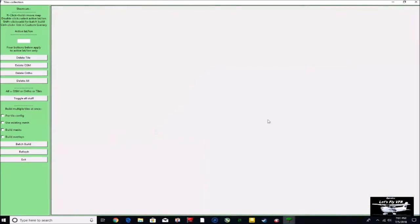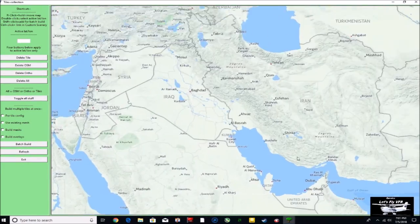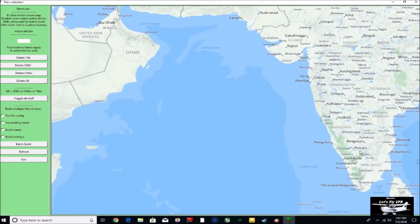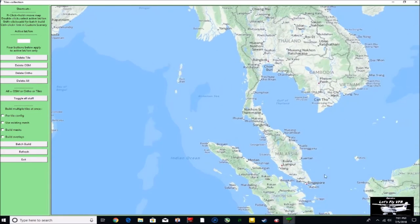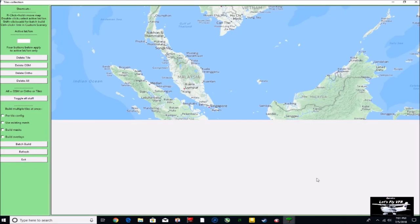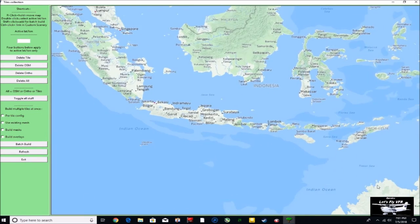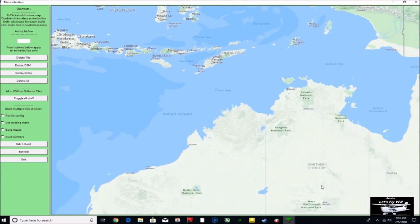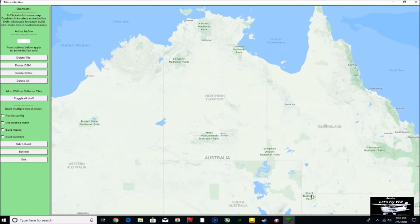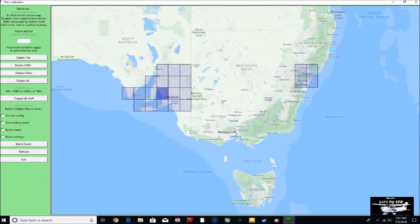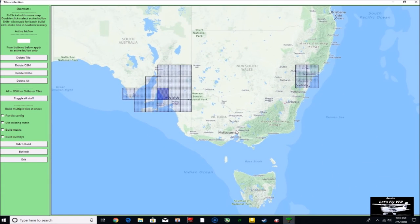And do an area that I haven't done before, which is over Melbourne way. Maybe I'll need to do a few flights around Melbourne now. This is actually happening as I'm making this video, so hopefully it works out well. So you can see all the tiles that I've got so far.